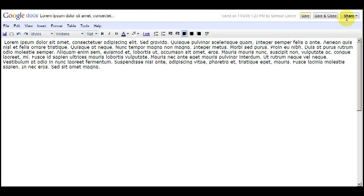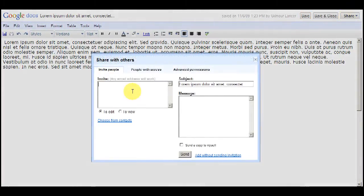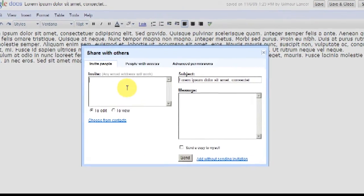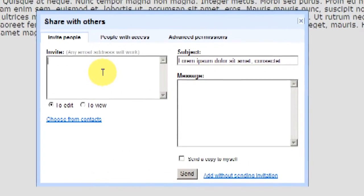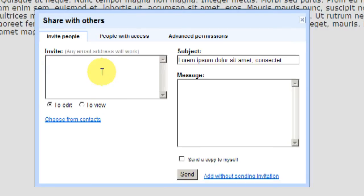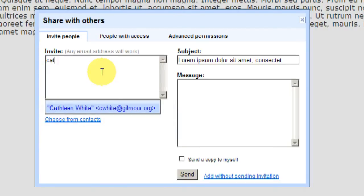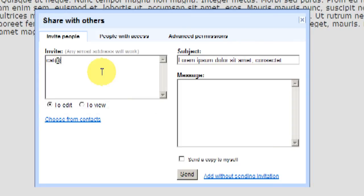And now I'm going to share the document. In the window that pops up, under Share with Others, I'm going to add an email address into the invite box. I'm going to use another email address that I own that doesn't have access to Google Docs. And I'm going to invite this person to edit the document, which means that they can make changes. And then from the lower part of the box, I'm going to choose Send.